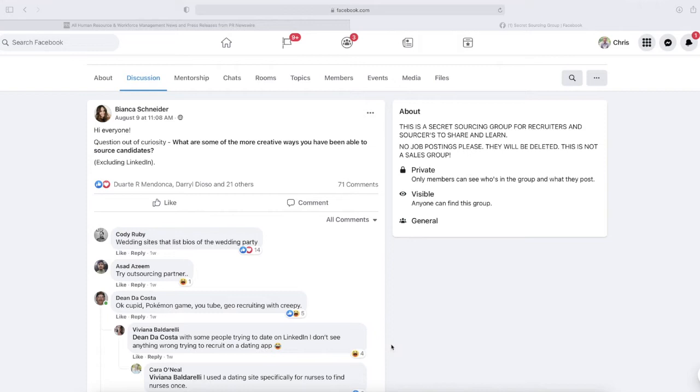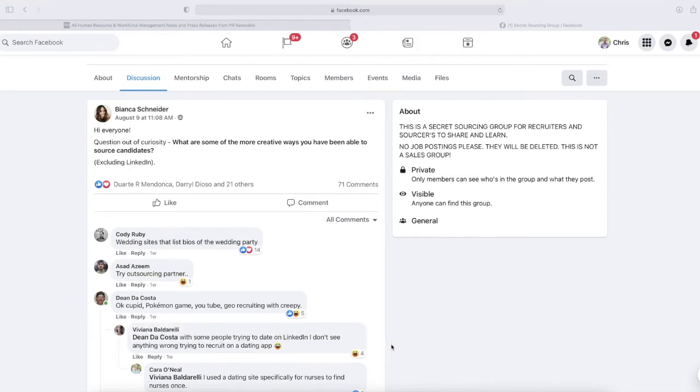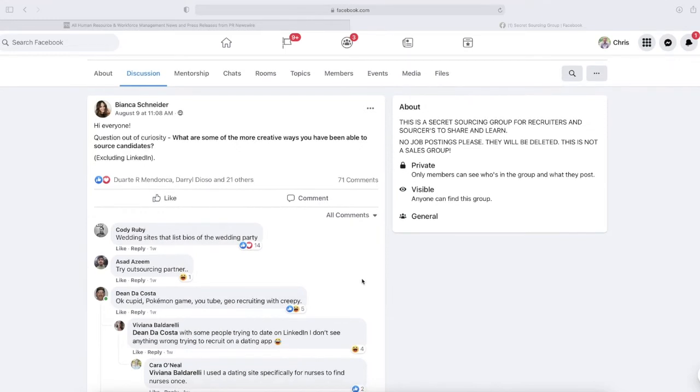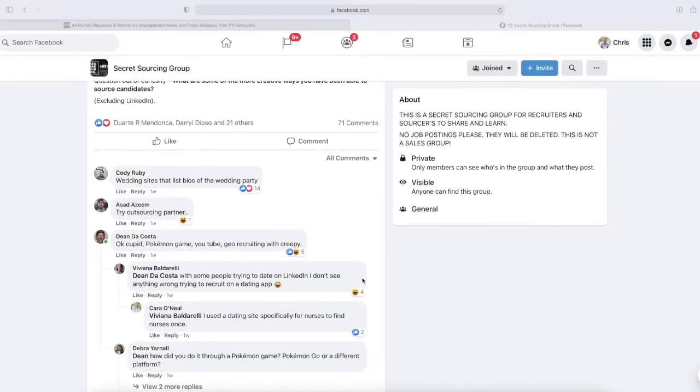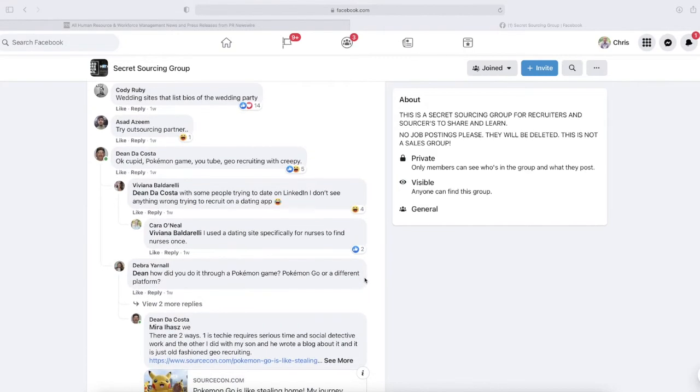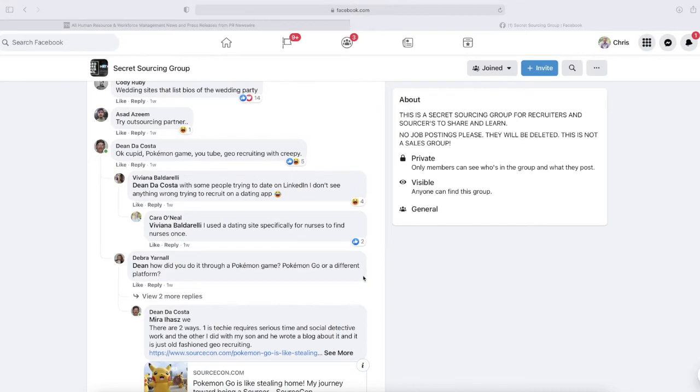Bianca Schneider asks, 'Hey everyone, question of curiosity: what are some of the more creative ways you have been able to source candidates excluding LinkedIn?' Not counting LinkedIn, right? You guys all use that of course, but where else can you find candidates? Well, here we go. Wedding sites that list bios of the wedding party, try outsourcing partners.